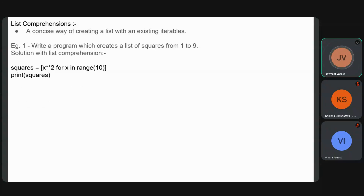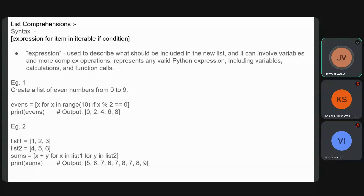Let's get used to the syntax for list comprehension. The syntax is: an expression first, then the for loop with the element in the iterable — any kind of collection like list, tuple, etc. — and then an optional if condition for further filtering. The expression describes what should be included in the new list and can involve variables, calculations, and function calls.